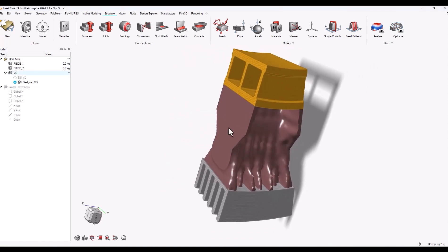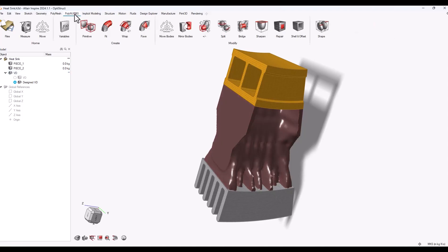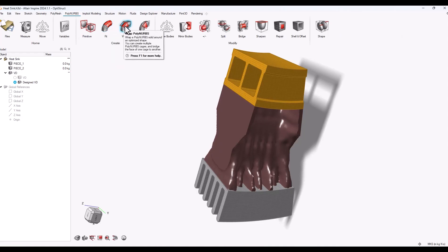You can see I have a lot of control over an optimized part that wasn't created in Inspire. Now that I have the general shape I'm after, I can find the polynurbs menu in the ribbon and it gives me some options on how to create a new polynurbs part.